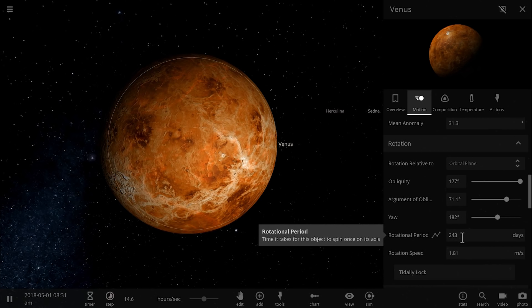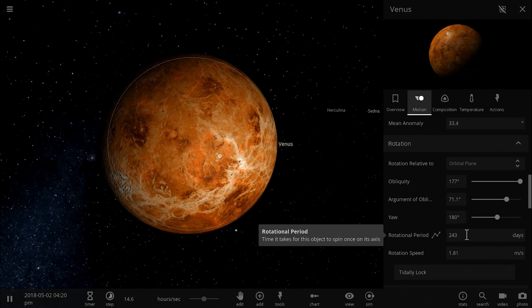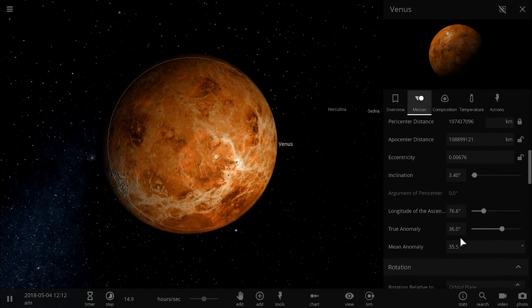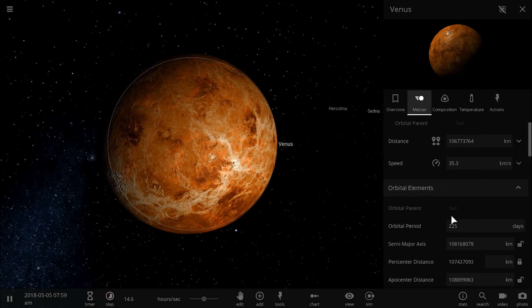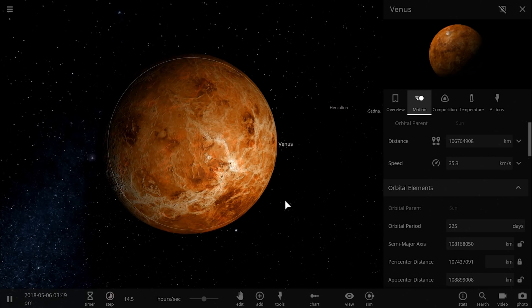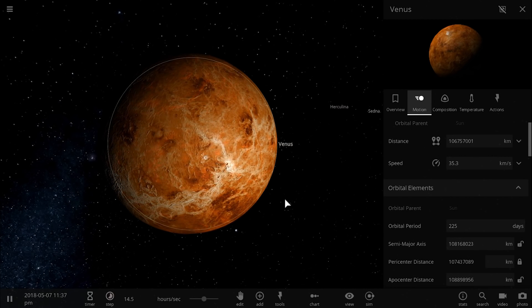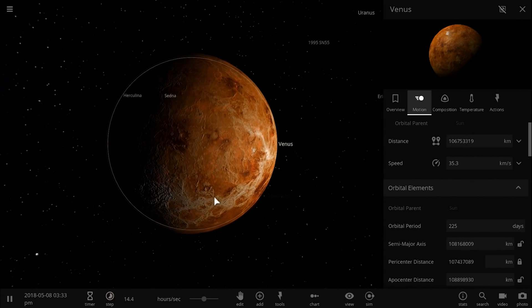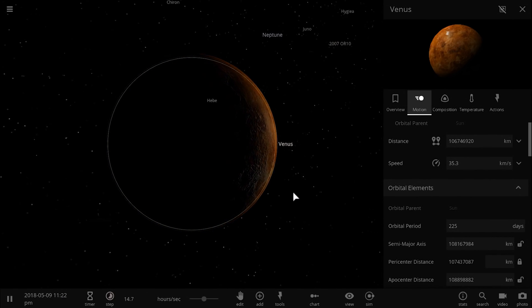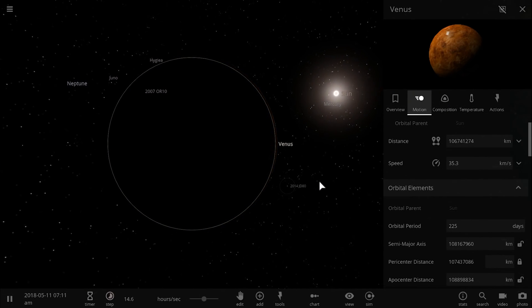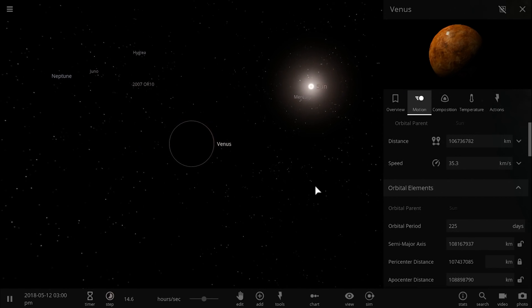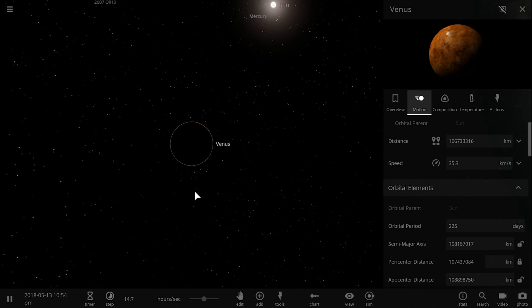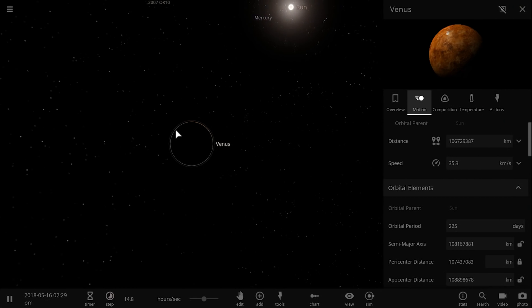takes about 243 Earth days. This also means that a single day on Venus is actually longer than a single year, because its orbit is 225 days. Because of this, Venus actually rotates in a synchronous way. Basically, it spins backwards. While most things in our solar system move or rotate this way, Venus slowly rotates the other way.